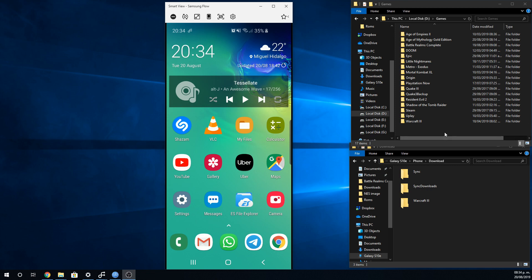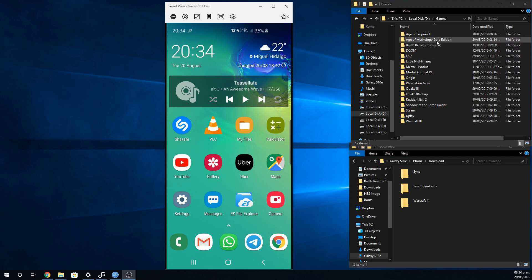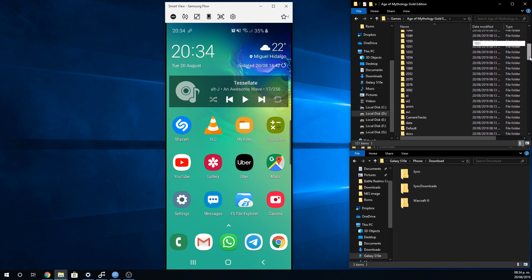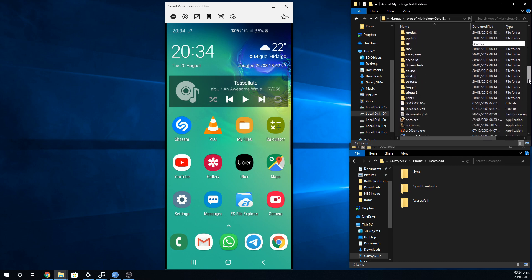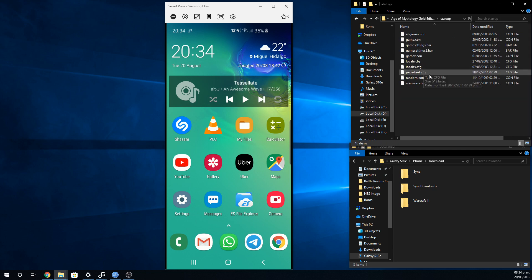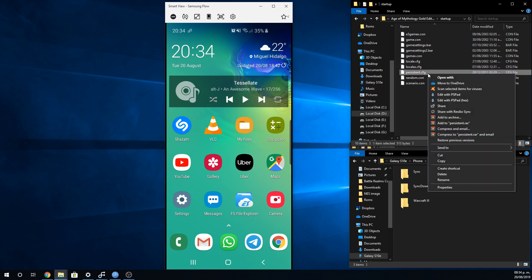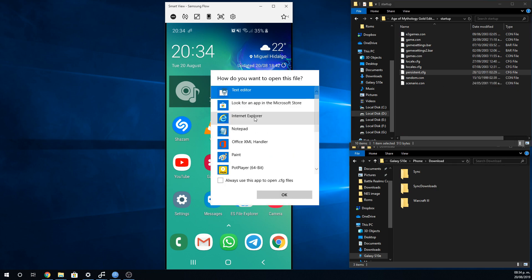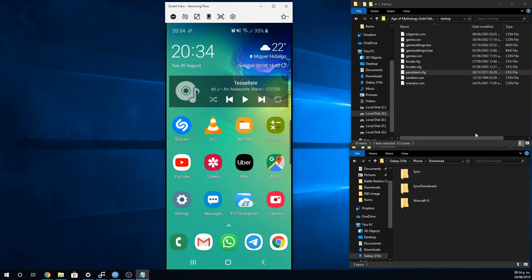We will begin with having Age of Mythology installed. I'm using the Age of Mythology Gold Edition. Before we copy the folder to the Android device, we will have to change one of the configuration files. Let's open the persistent.cfg file located in the startup folder. You can use any text editor — for simplicity, I will just use Windows Notepad.